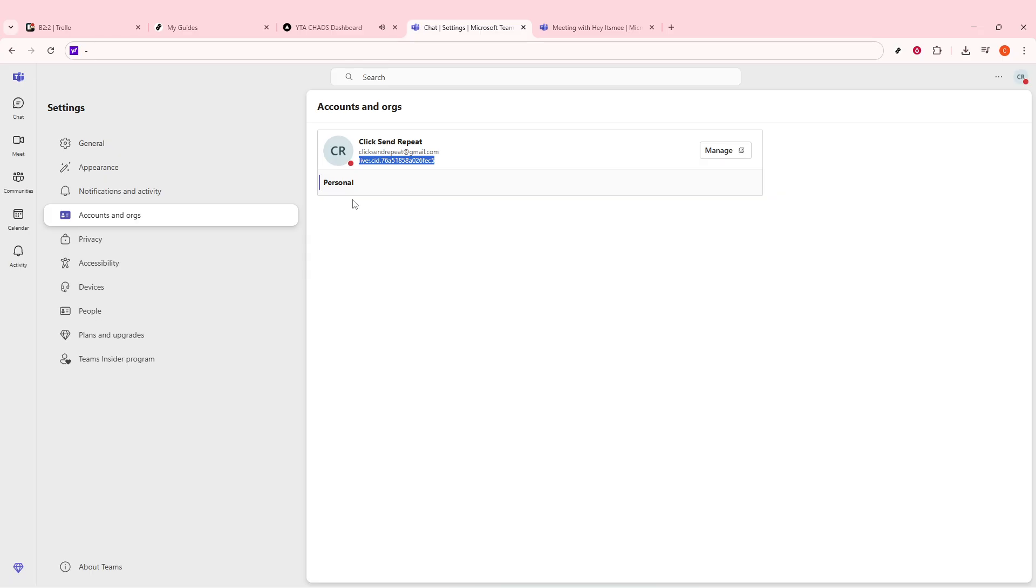So, to wrap it up, accessing your Microsoft Teams user ID is straightforward. Just open Teams, click on your profile picture at the top right corner, and view your email address beneath your name. That's your basic user ID, ready to use whenever you need it.